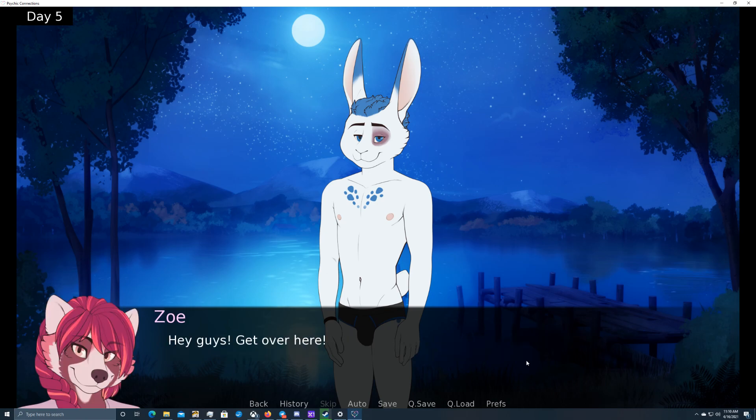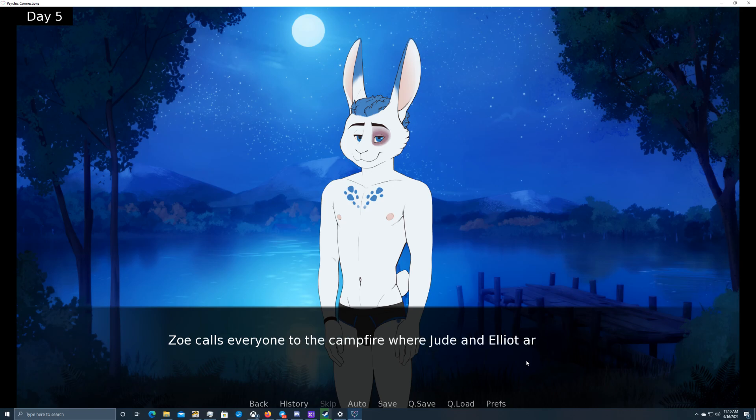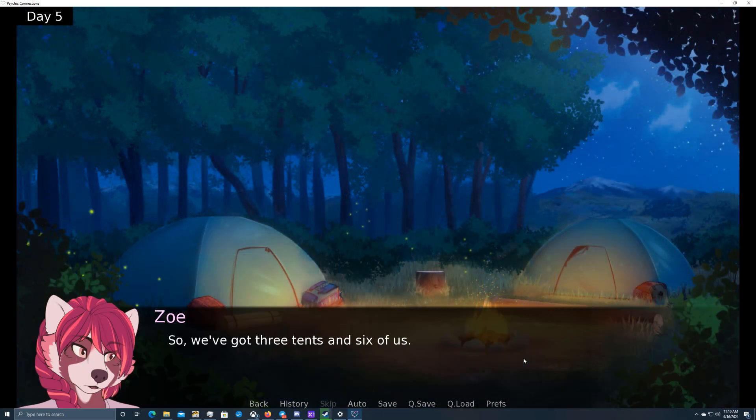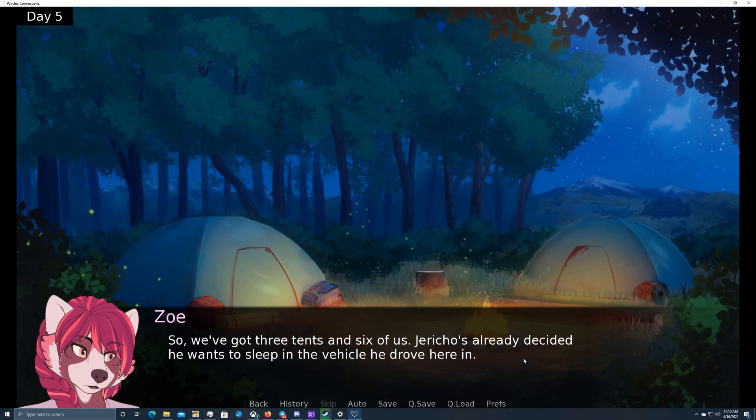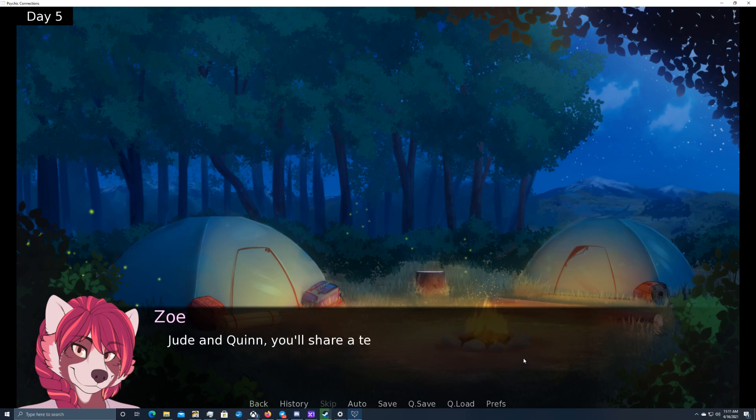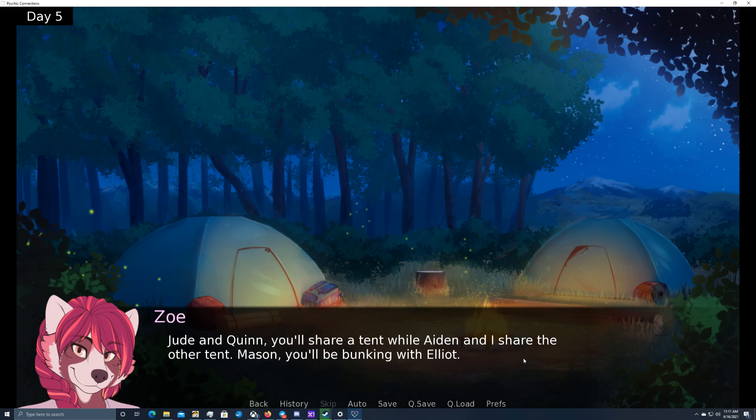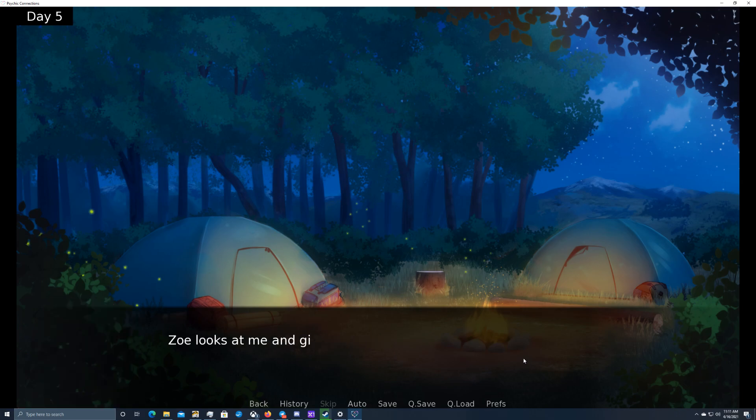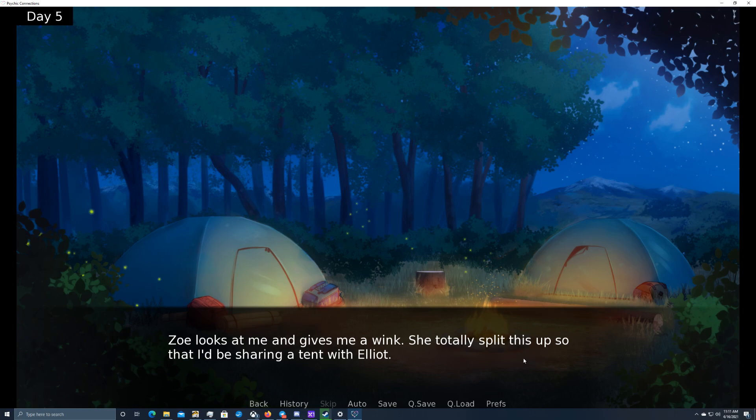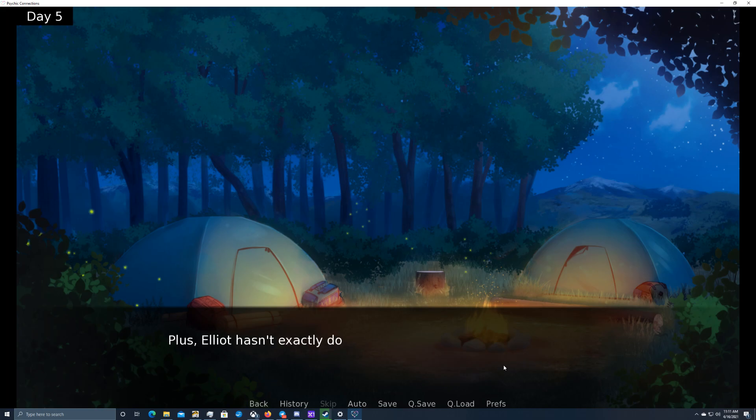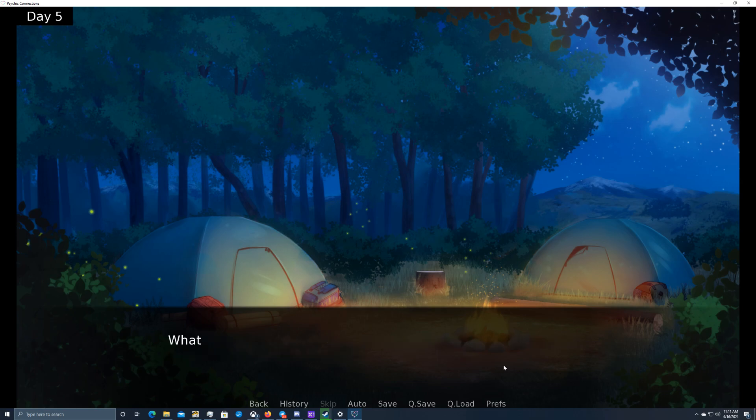Hey guys, over here! Zoe calls everyone to the campfire, where Jude and Elliot are already seated, drawing off with towels and wearing only their underwear. So, we've got three tents and six of us. Jericho's already decided he wants to sleep in the vehicle he drove here in. So, we're gonna pair off. Jude and Quinn, you'll share a tent while Aiden and I share the other tent. Mason, you'll be bunking with Elliot. Does that sound good to everyone? Uh-oh. Zoe looks at me and gives me a wink. She totally split this up so that I'd be sharing a tent with Elliot. She's so manipulative. What does she think is going to happen? We're surrounded by our friends, and it's not like we do anything. Plus, Elliot hasn't exactly done anything beyond flirting, so there's no guarantee he's even serious. What if he is, though? Would he, while I'm sleeping, or maybe even... My mind becomes plagued with lewd thoughts and ideas of things that could transpire tonight.